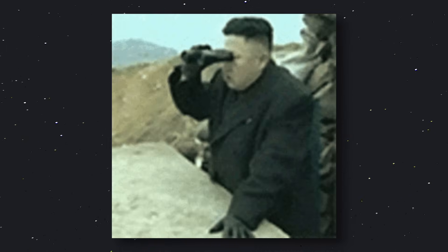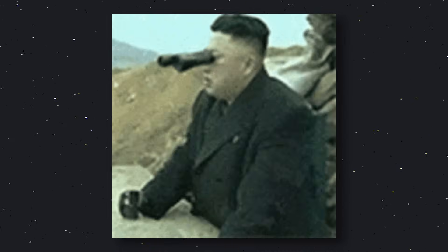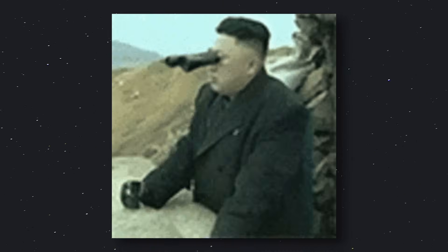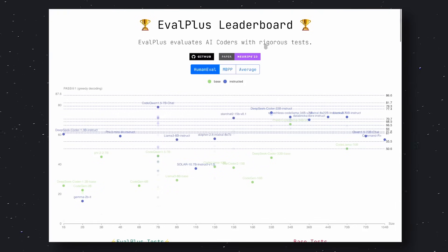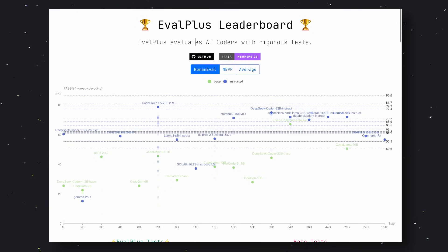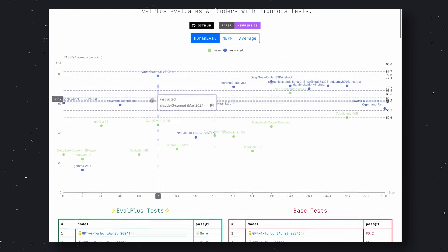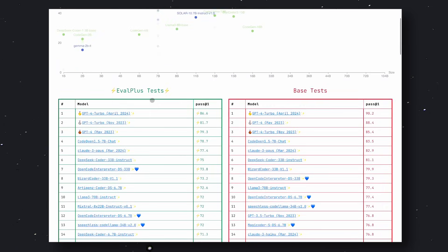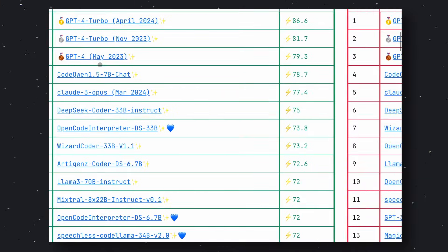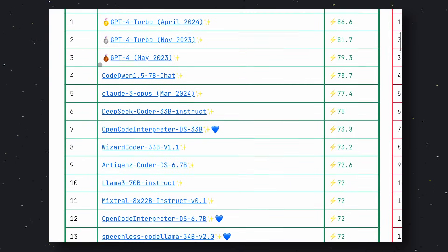To find the LLM, I started looking on the internet. After some searches, I was guided to this leaderboard. This is the EvalPlus leaderboard. EvalPlus is a benchmark that evaluates AI coders with rigorous tests. So, this should be a good way to know the best coding model.